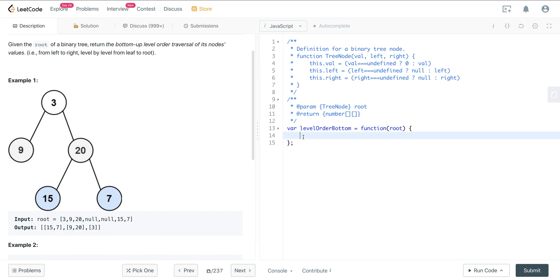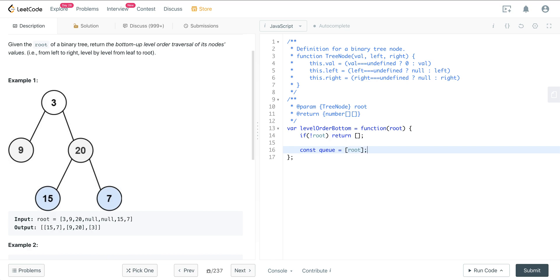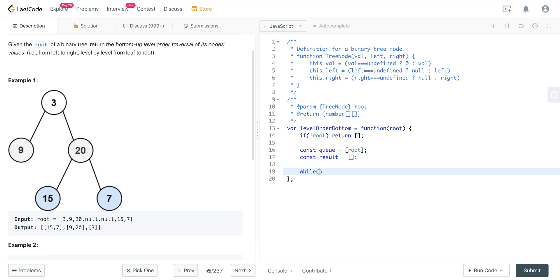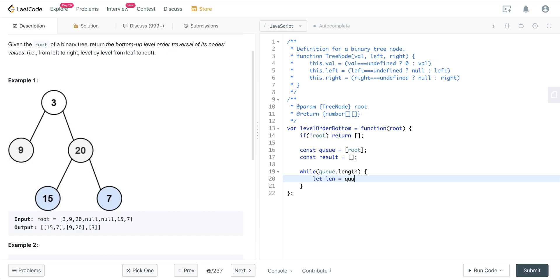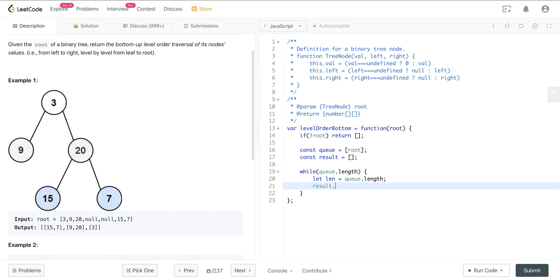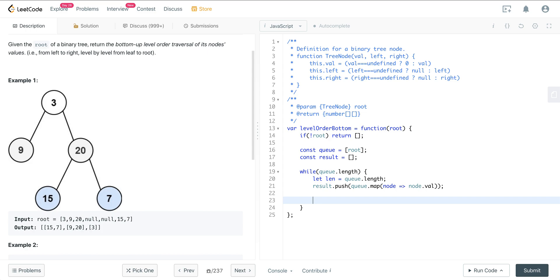Let's jump into the code. First, we take care of our edge case: if root is empty, return an empty array. Then we initialize our queue set to an array containing the root, and initialize our result to an empty array. Now we create our outer while loop: while there's something in the queue, we save the length of the queue into len. We scan whatever's in the queue and push it into the result by doing result.push(queue.map(node => node.val)). We do this because the queue holds nodes but the result needs values, so we map through the queue to copy just the values.